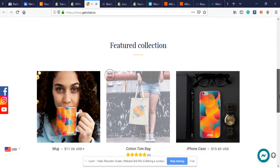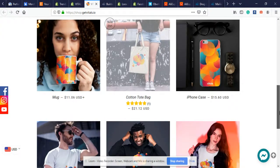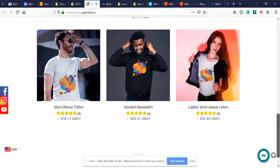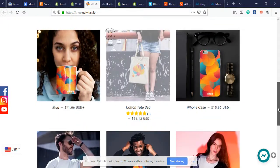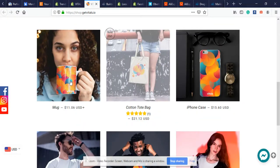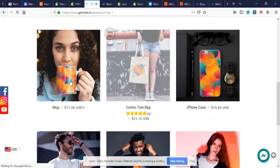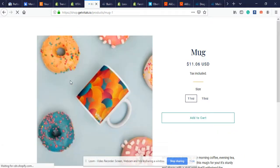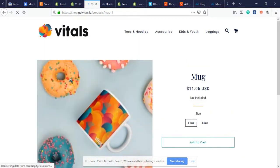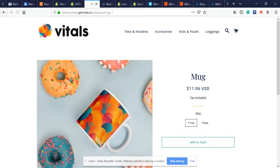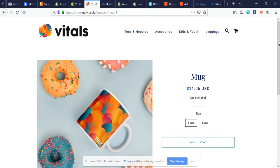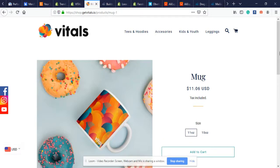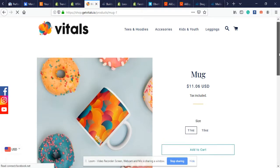Here is where people can write you on Facebook Messenger and ask any questions they have. Let's look at this mug and see what happens when we land on the product page.